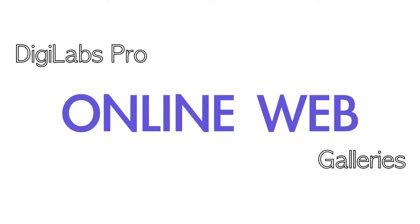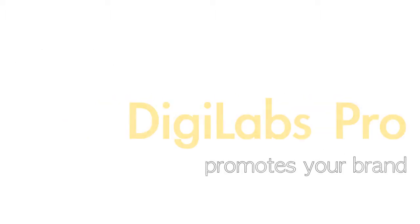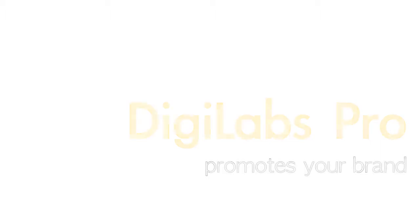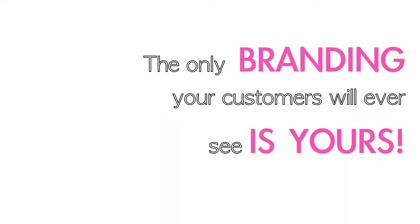DigiLabs online web galleries allow you to post your images online for your customers to proof and order. Our galleries are unique in that we seamlessly integrate into your website. The only branding your customers will ever see is yours.